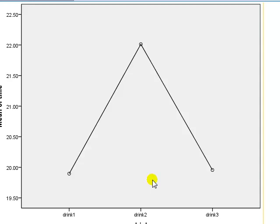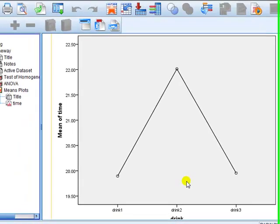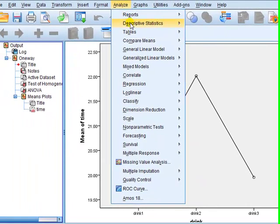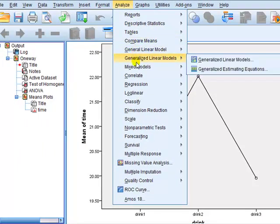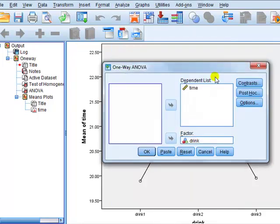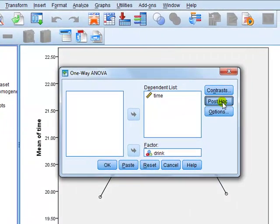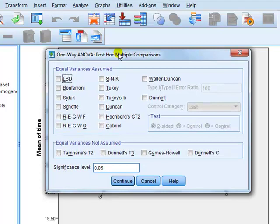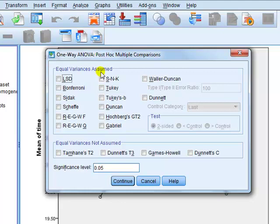We're looking here at post hoc tests. So analyze, compare means, one way ANOVA, we click on the box post hoc. Now you'll see there are loads and loads of options here, they're split into two groups, the one where equal variances are assumed, i.e. the homogeneity of variances satisfied, which in our case it is, or if the equal variances are not assumed, i.e. the condition was not satisfied.